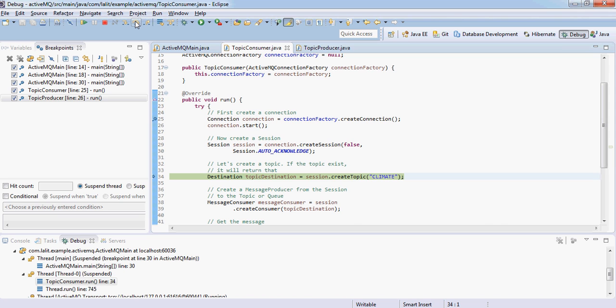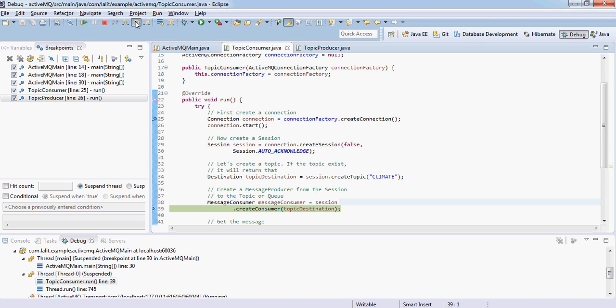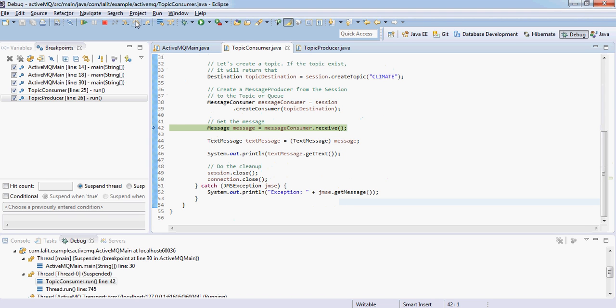What this piece of code does is if the topic is there, it will connect to it. Otherwise it will just create a new topic and create the consumer against this topic. It will wait here till the message comes up. If I step over, it's just waiting for the message to come.